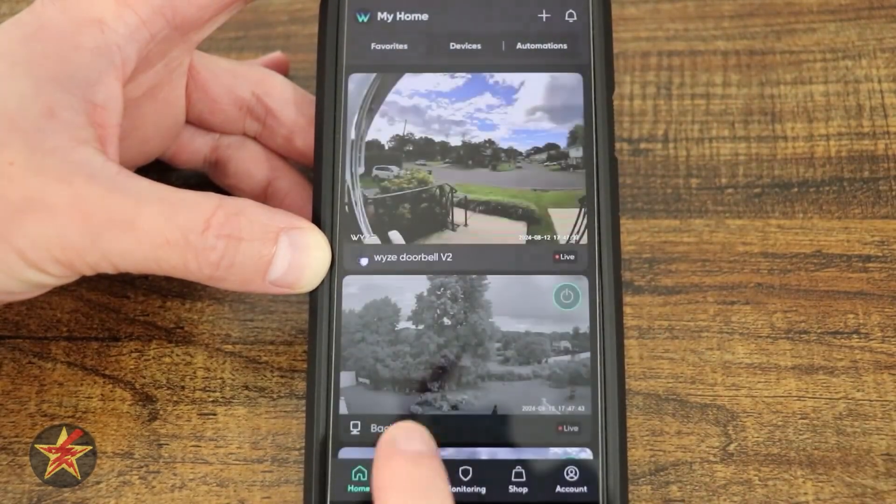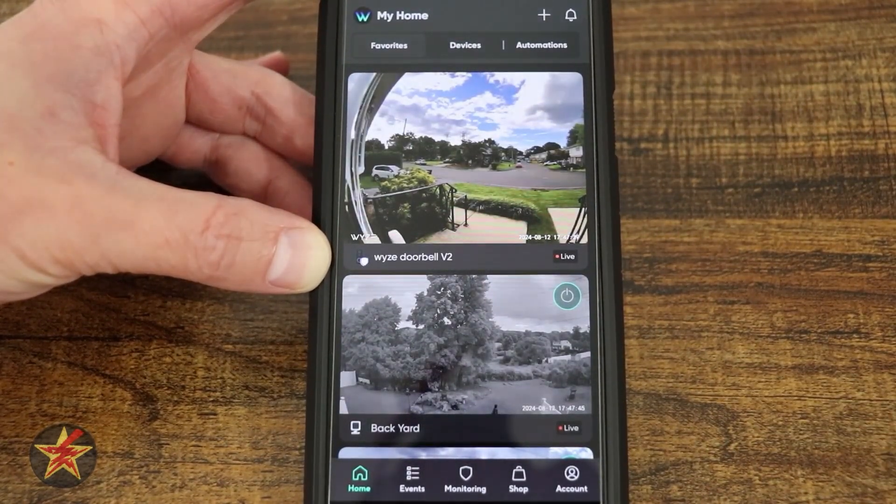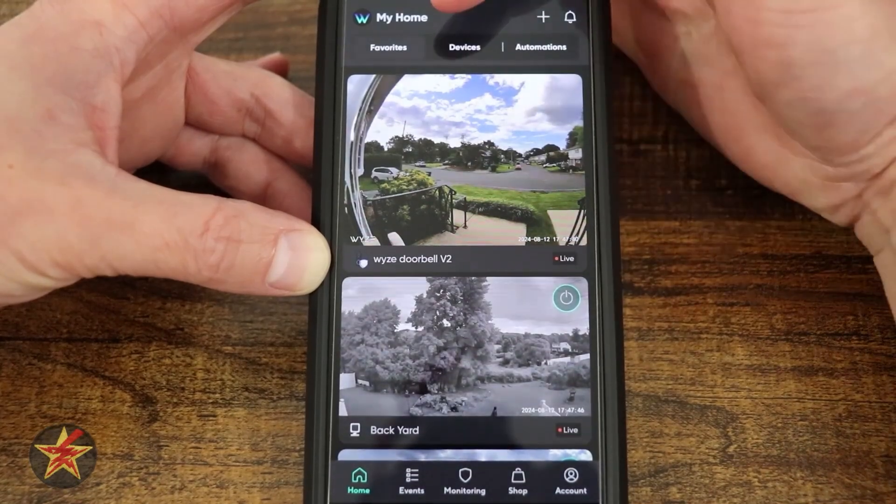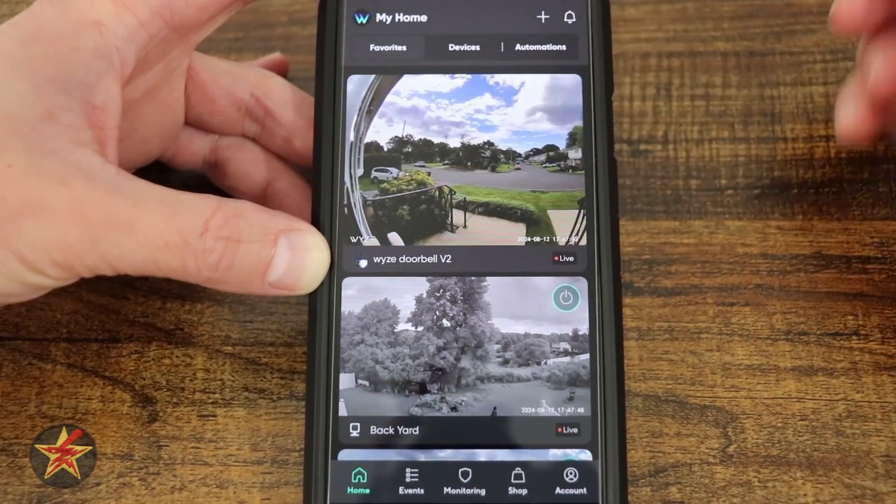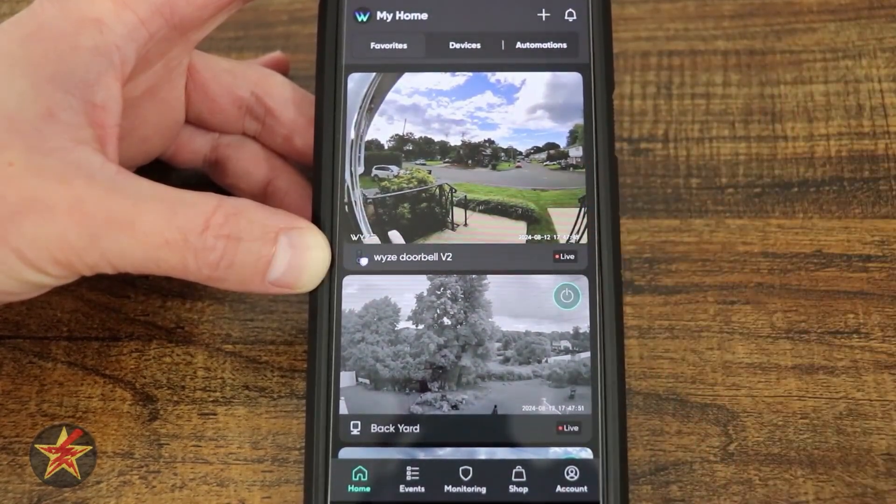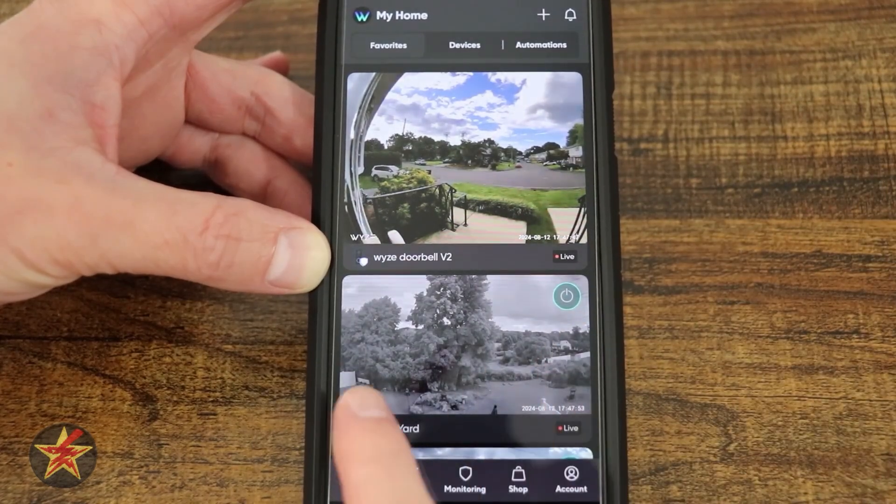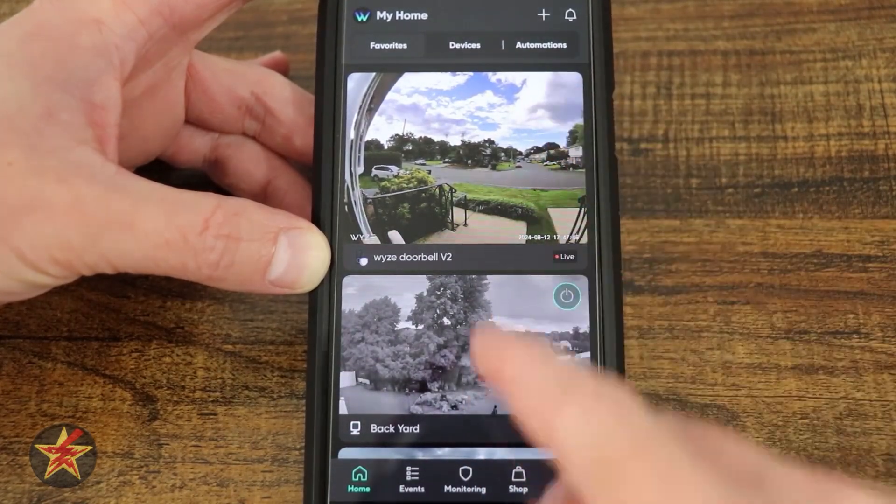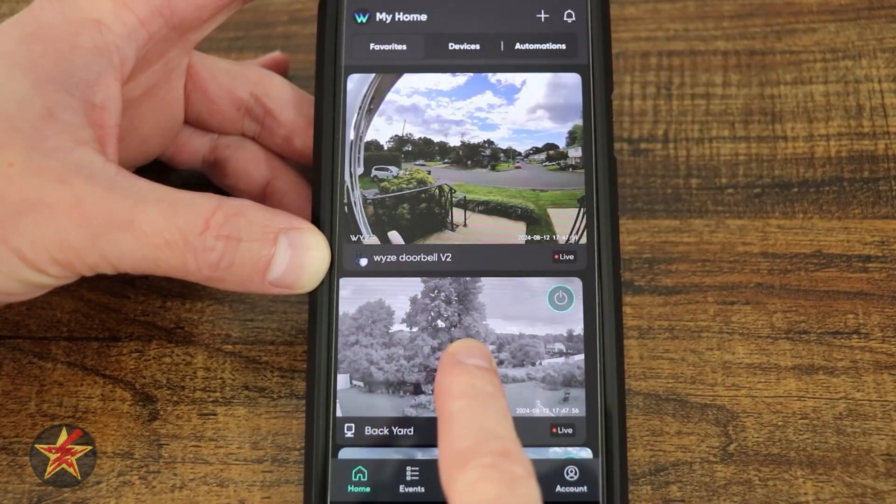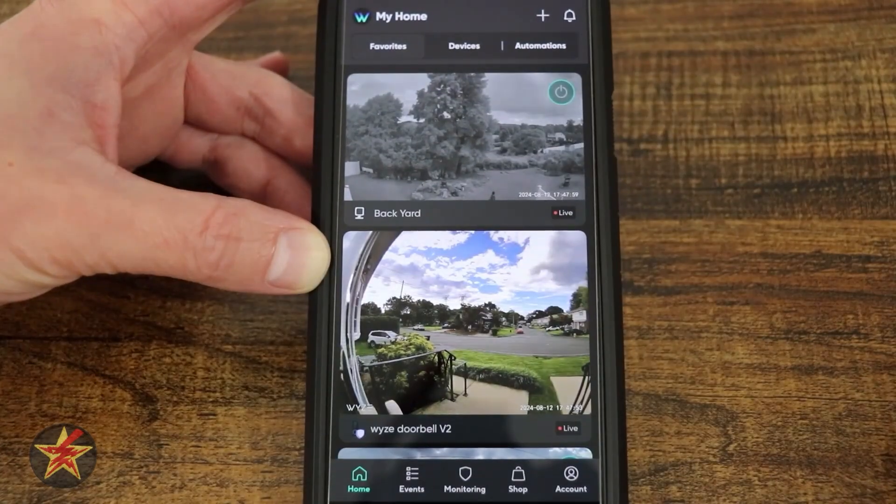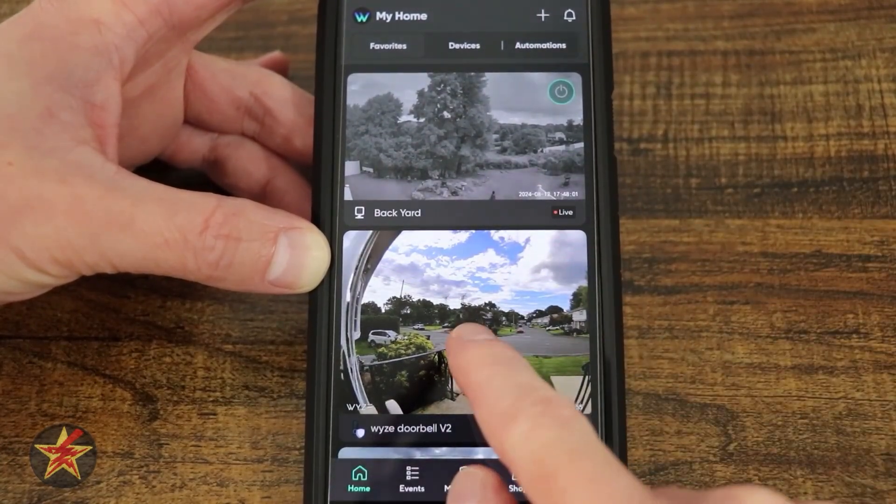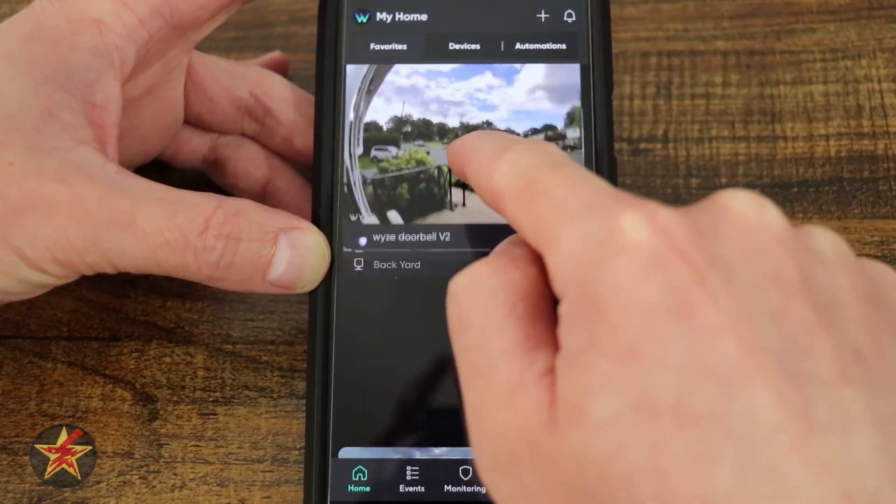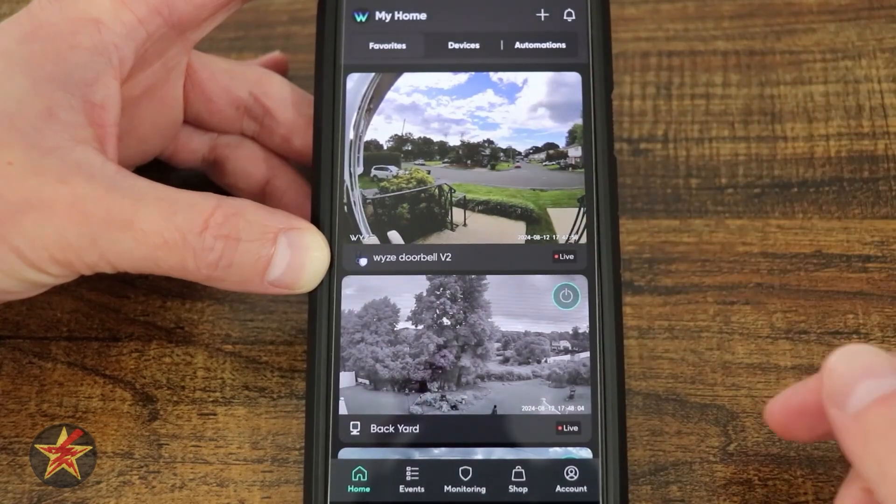This was all on the home page. The home page has changed slightly in that now it has some tabs at the top. Right now this is the favorites page. If you want to move one of your favorites around, simply press and hold on your camera and drag it to your location. That is how simple it is to reorder your cameras.